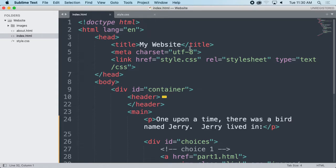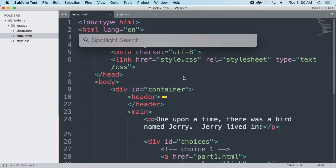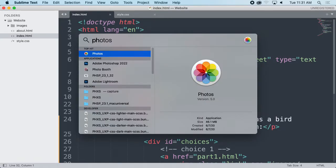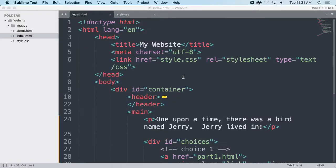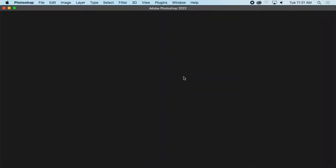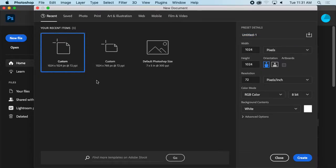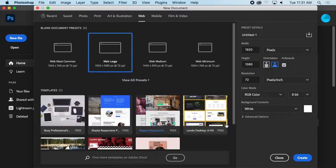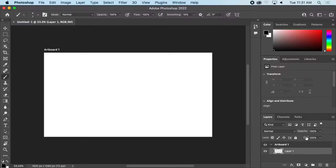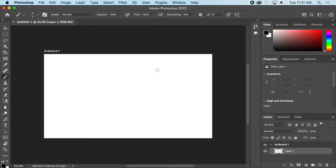Now I have this basic HTML template and I want to map out the rest of my story. I want to think about what the story is going to be before I start creating the different parts. I'm going to make a little map in Photoshop. When we're creating an interactive story, we want to map out the options, because it can get confusing if we're just throwing stuff into random places.